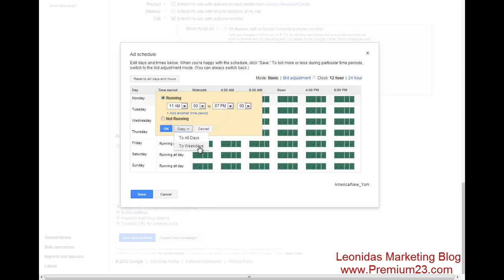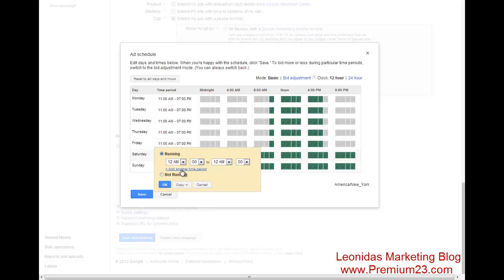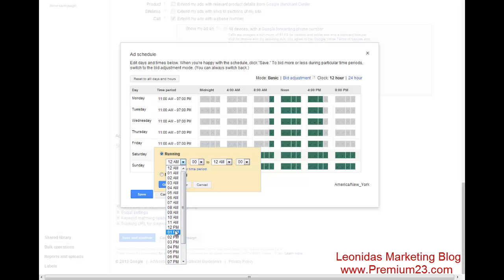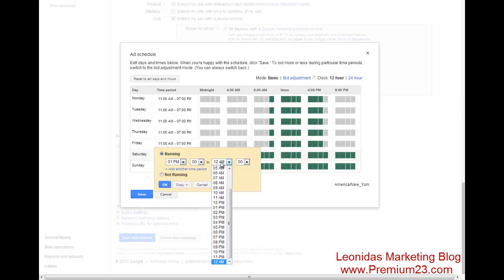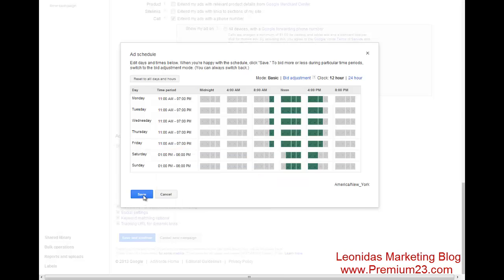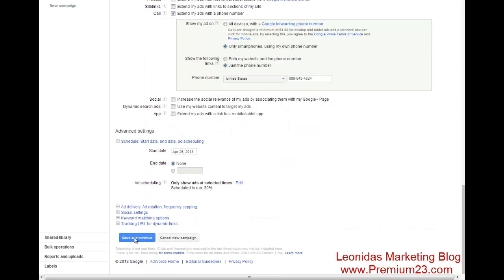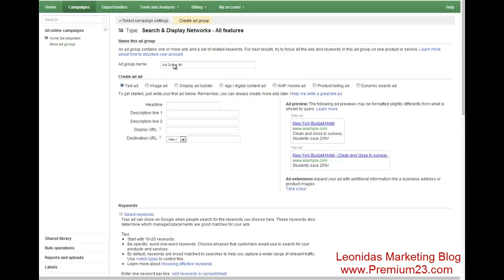Okay. So we're going to do all weekdays. Saturday, Sunday, typically the hours are less. Try to emulate that as closely as possible and save and continue. Now you have your ad, now you have to make an ad group.